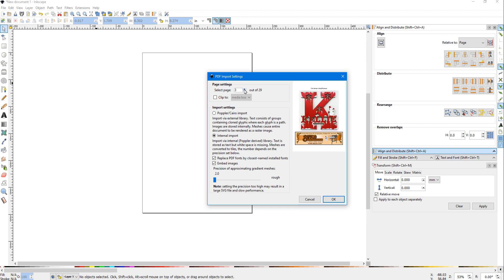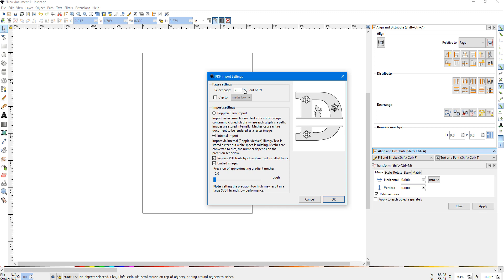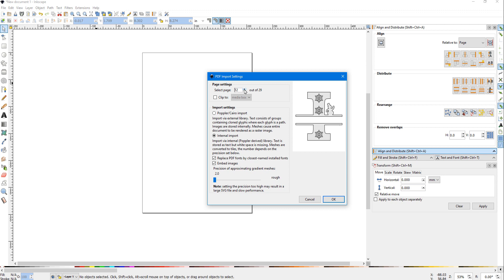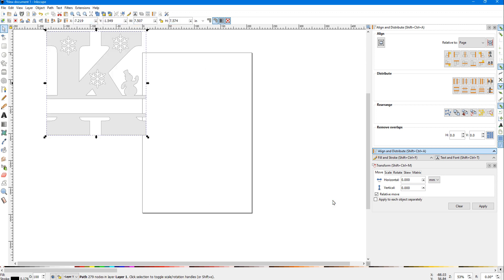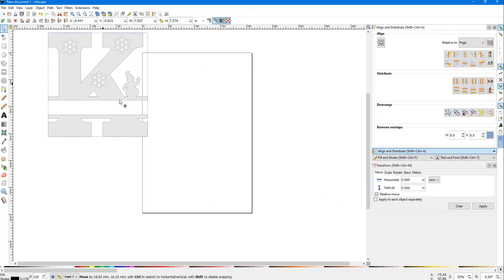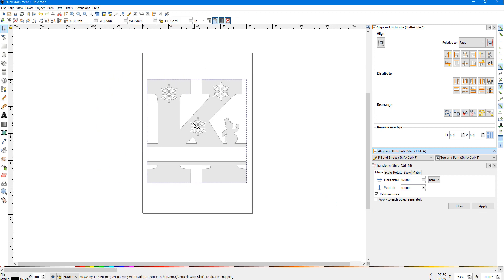Over here on Select Page, we're going to scroll until we find the initial that we want to use to add our name to. In this case, I'm going to use a K because that's the first letter of my daughter's name. We can import it by clicking OK, and now we've got our K. You can see we've got our blank space for the name. I'm going to center this up on the page.